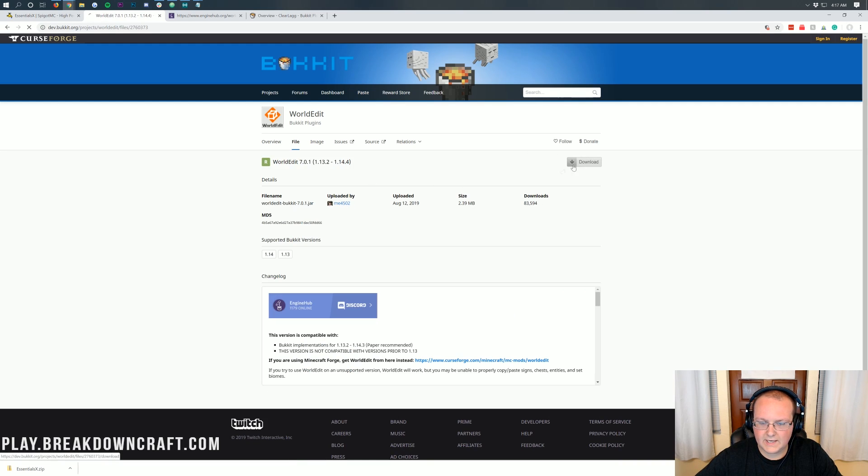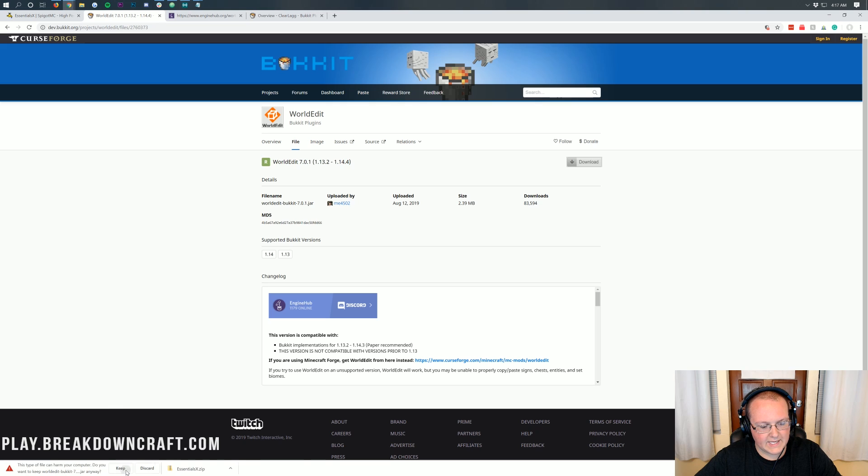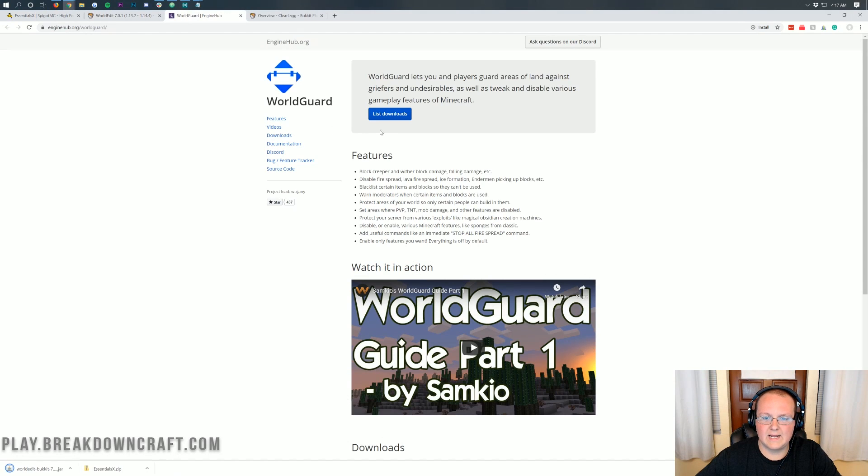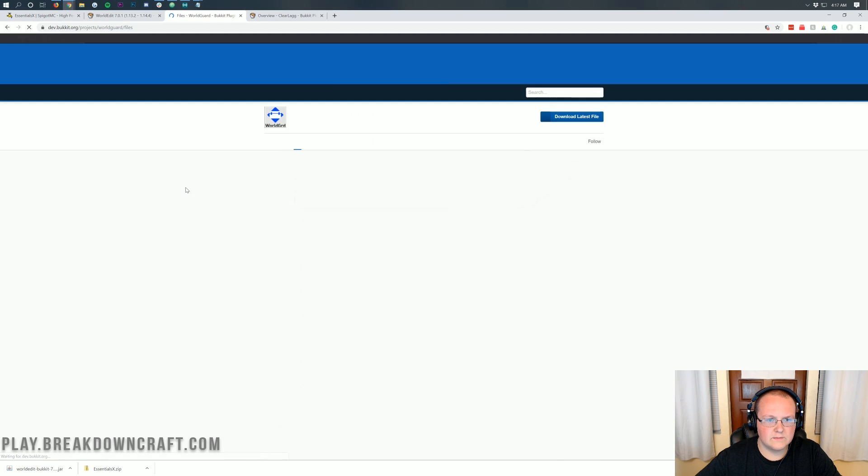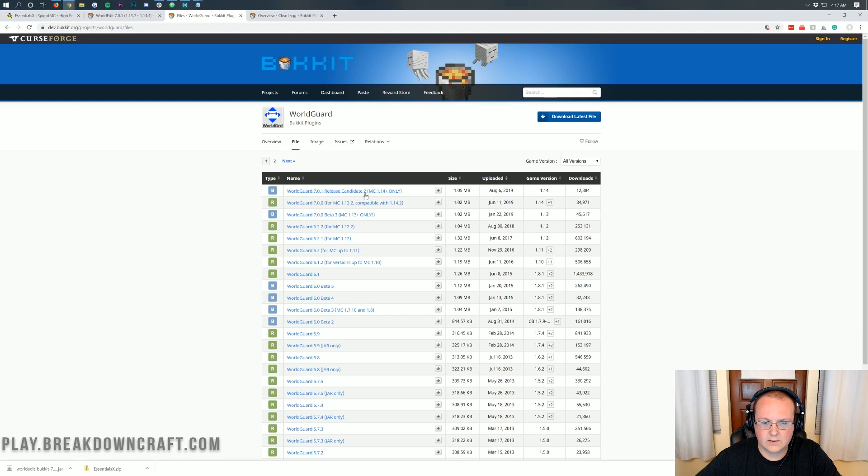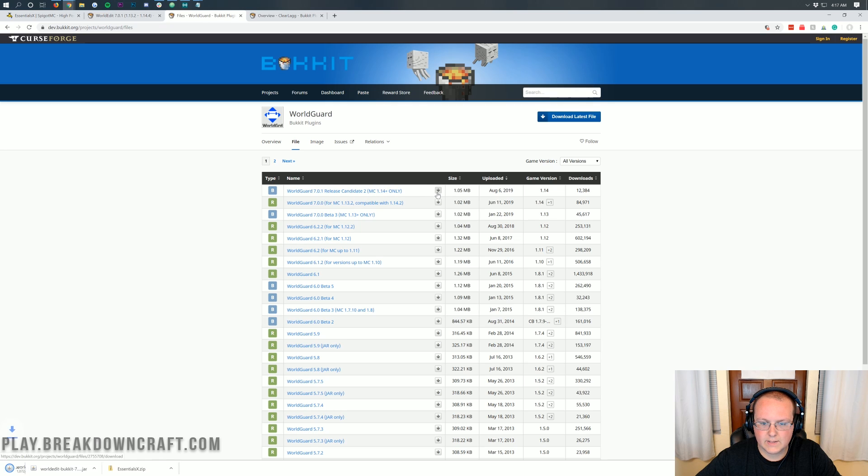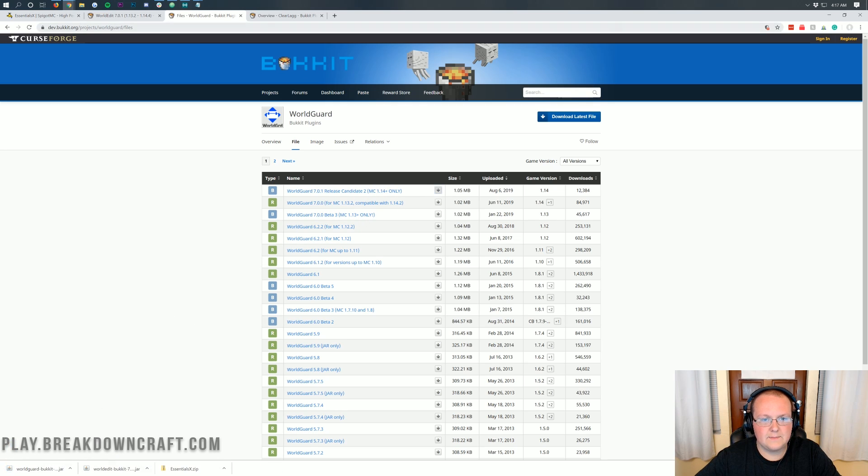Now, one thing I will say is the jar files will need to be kept as long as they say the plugin name in them, you're fine to go ahead and keep them. No worries whatsoever. Let's go over to Bucket, latest release from Bucket. There we go. And 1.14 only. There we go. Download that. Click keep.